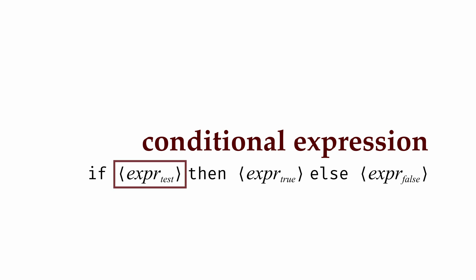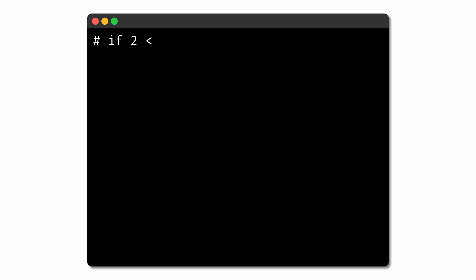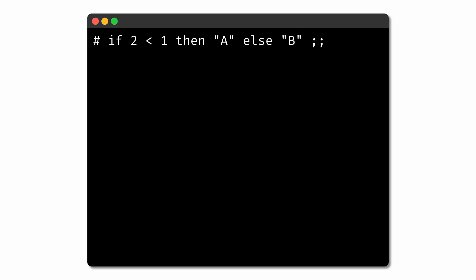The test expression needs to be a bool expression, but the true and false branch expressions could be of any type, as long as those types match each other. So we could have an expression like: if 2 is less than 1, then a else b. Here, 2 is less than 1 is our test expression. The test expression is false — 2 is not less than 1 — so the whole expression evaluates to the value of the false expression, which in this case is the string b.